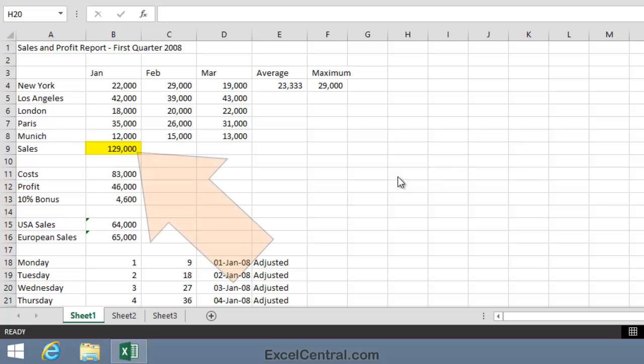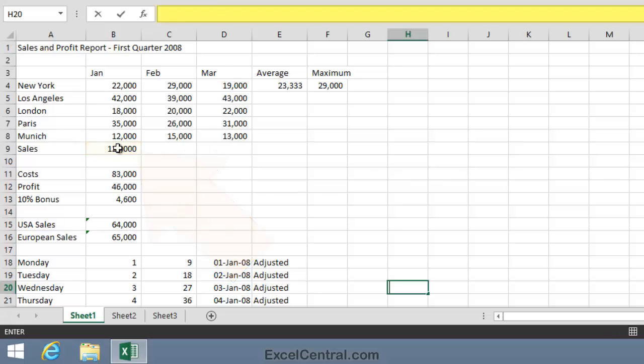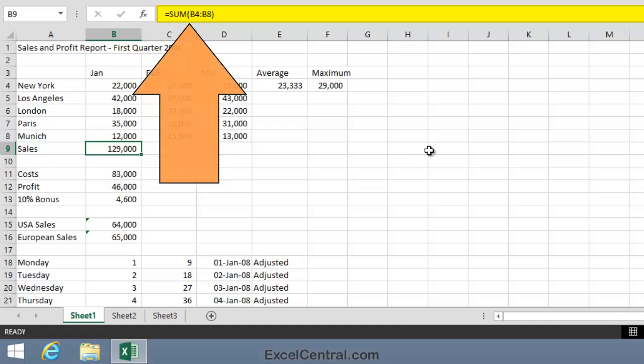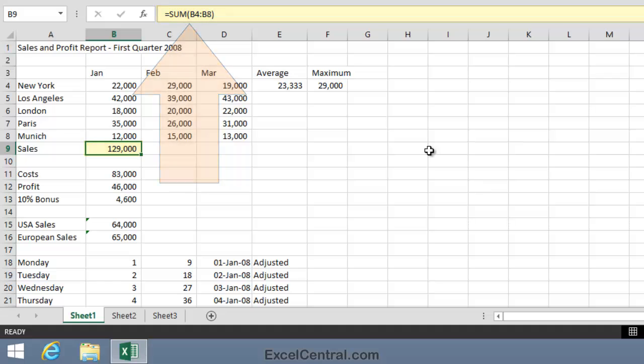So I'll click on cell B9 and then look at the formula bar at the top of the screen. I can see it's equals sum B4 to B8. So it's correctly adding all of the sales figures in January to come up with a total of 129,000. But now think, what would be the correct formula in cell C9? Well, this time it would be sum C4 to C8.